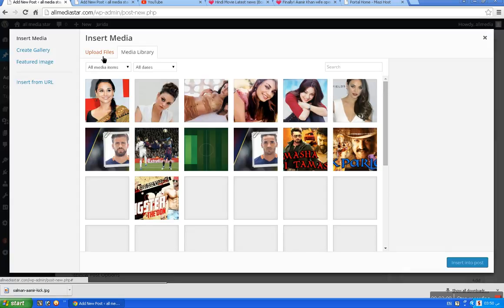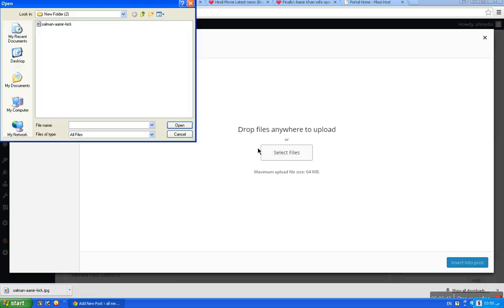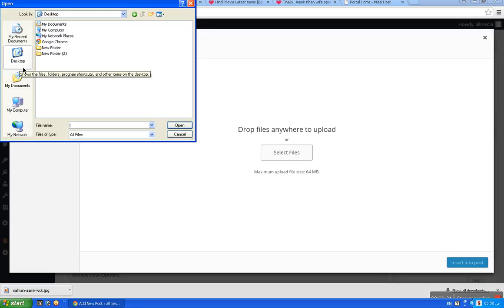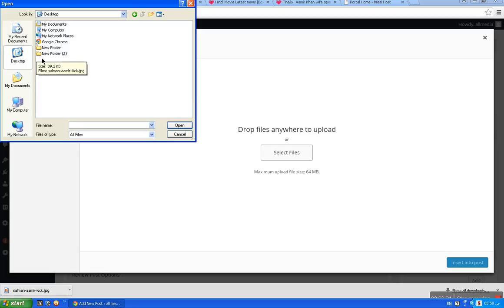With Add Media completed, we have to select Upload File. Click on Select File. Select the folder, select the desktop, select the folder, select New Folder 2, click on New Folder 2.